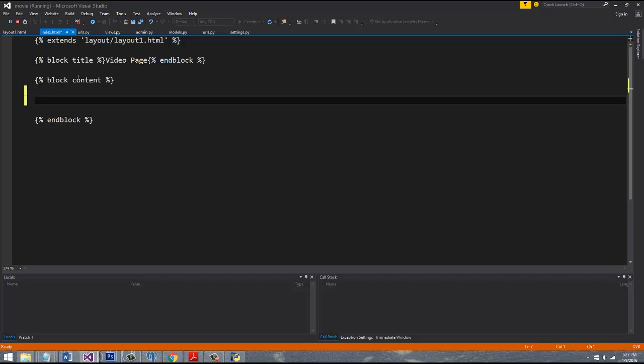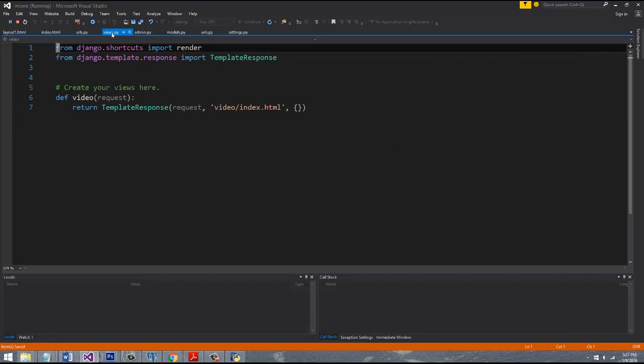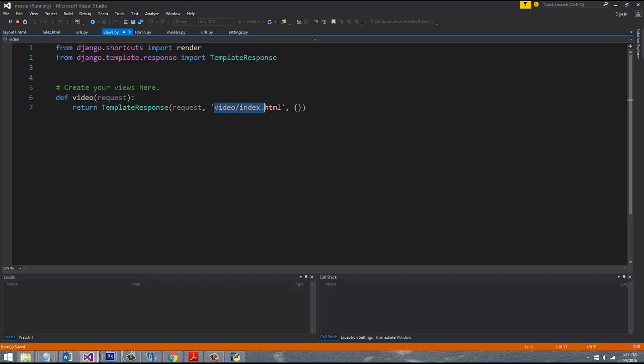What I want to show you is how we actually pass data down to your Django HTML page so it can be displayed.